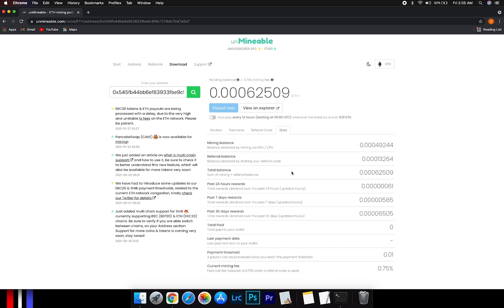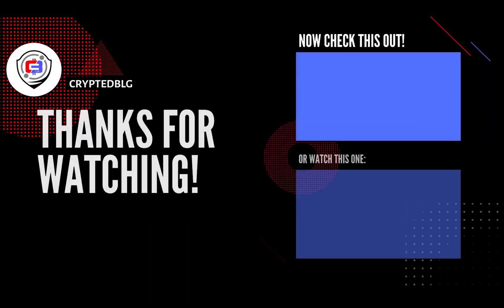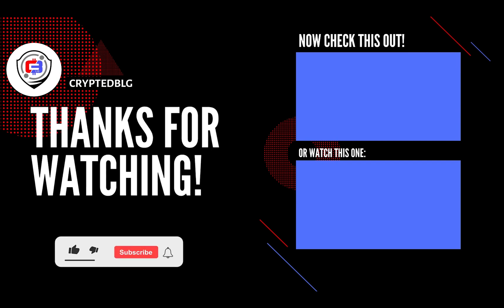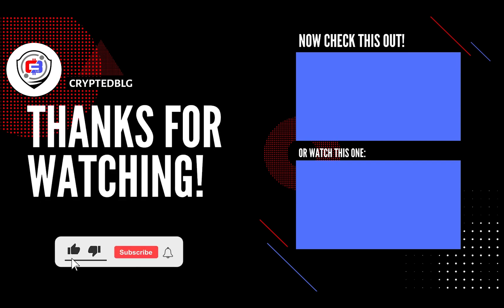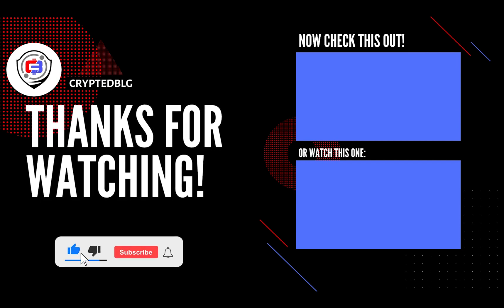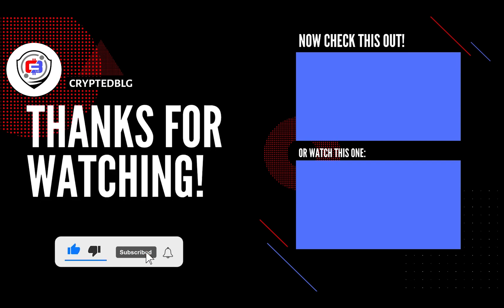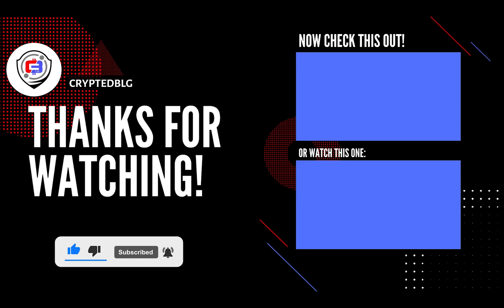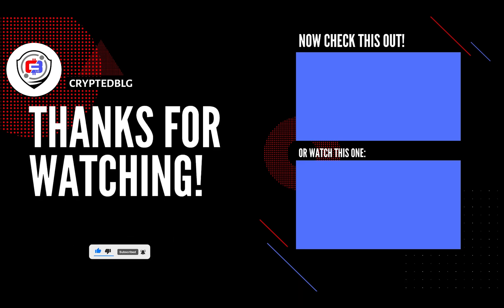That's it for this video. Hopefully you got this miner set up. Let us know what you think in the comment section. If you like the video, give it a like, subscribe, and we'll see you in the next one. Thanks for watching.